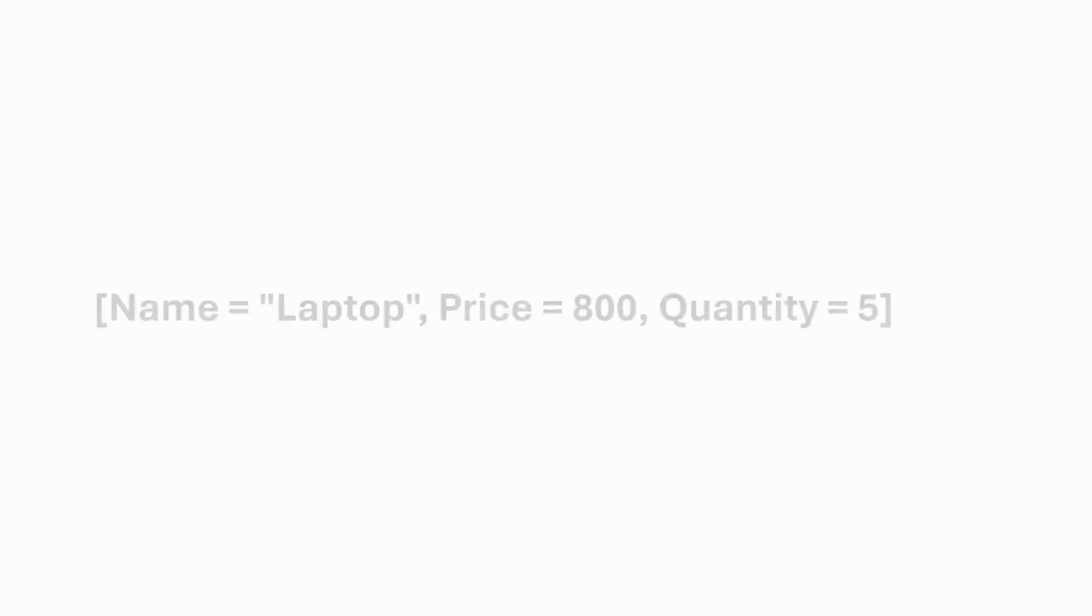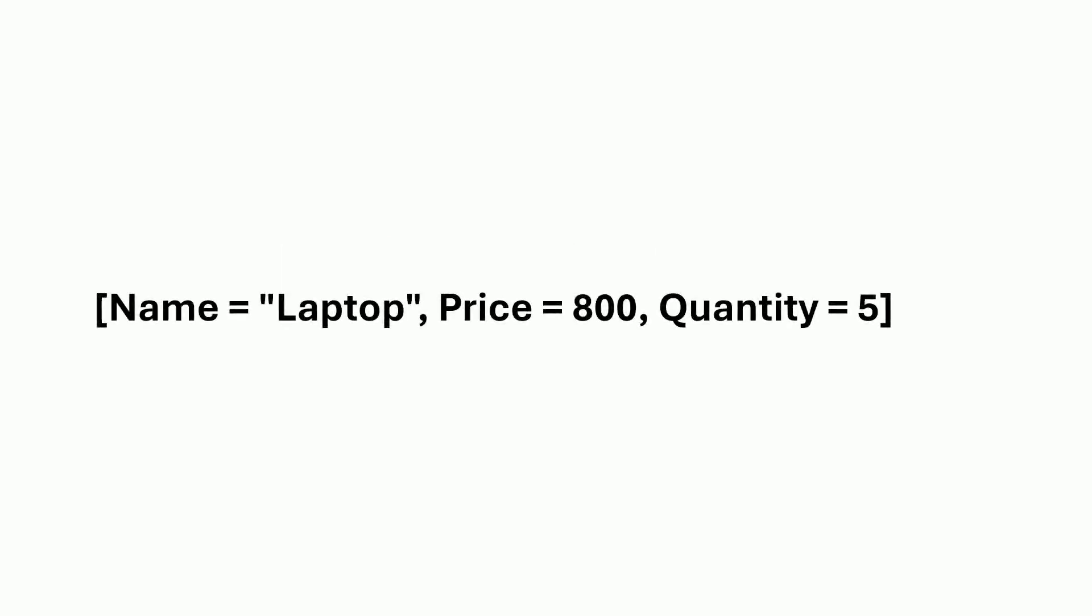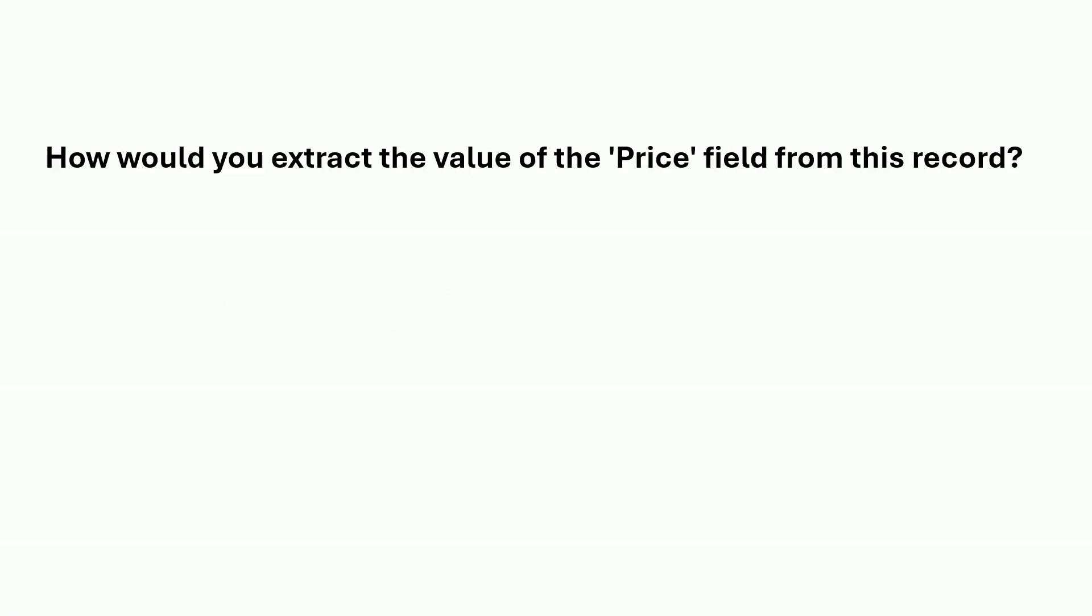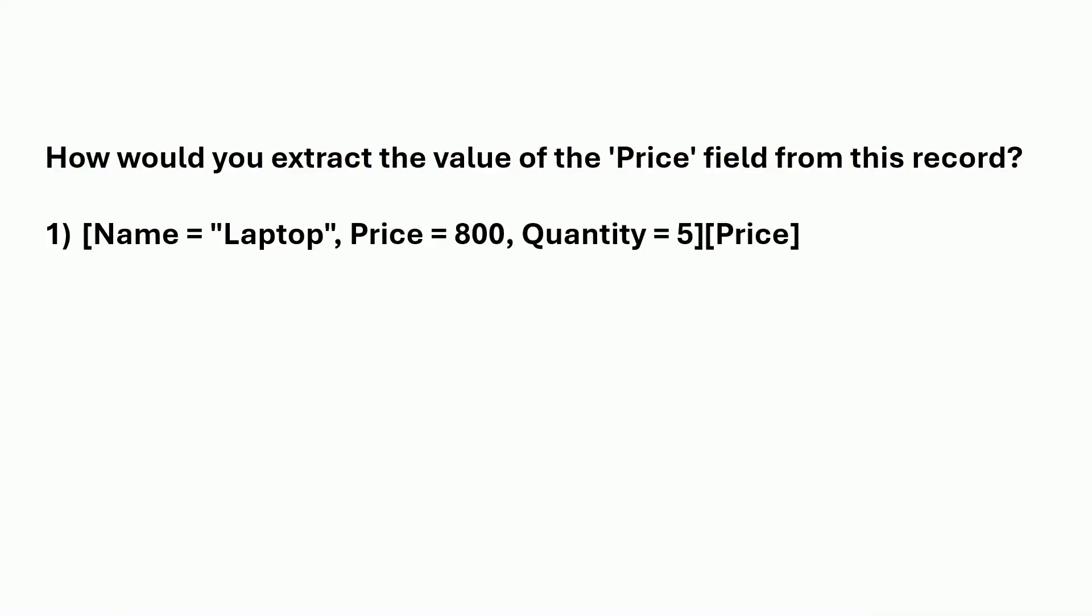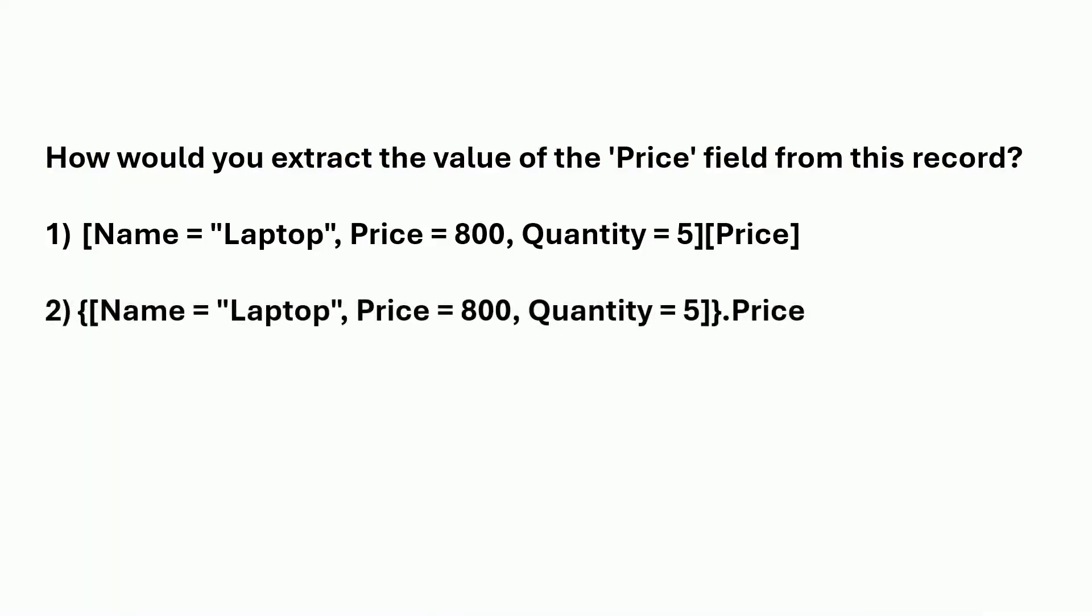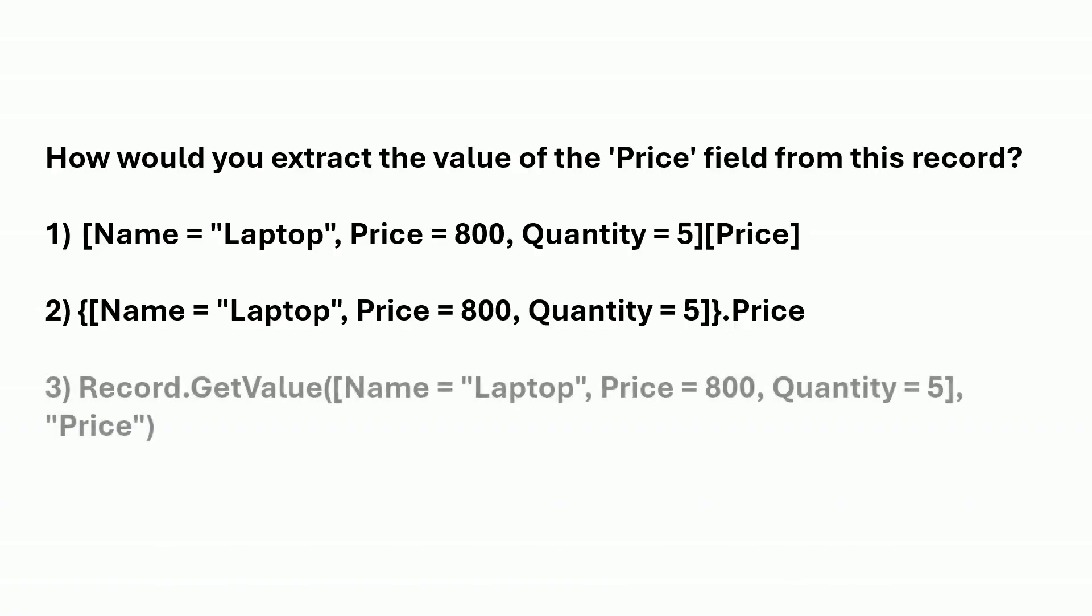You have the following record that contains information about a product. How would you extract the value of the price field from this record? Is it option one, option two, or option three?